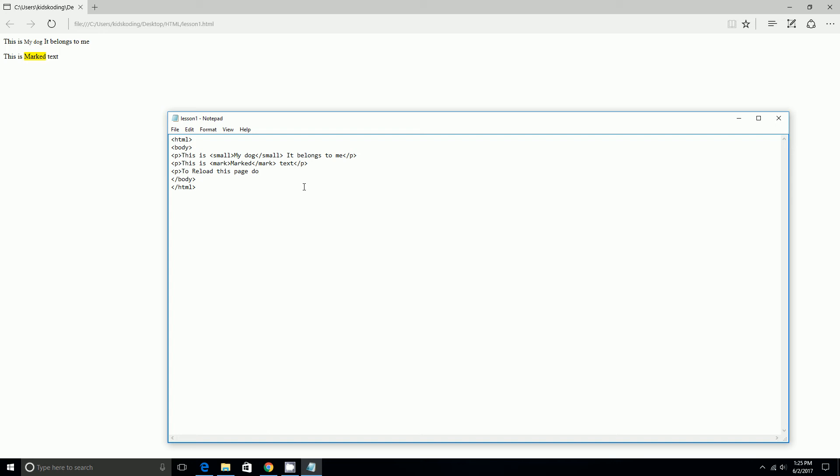And then I'll do KBD, which is keyboard, CTRL plus R. I'm going to do that type, and then we end the paragraph.